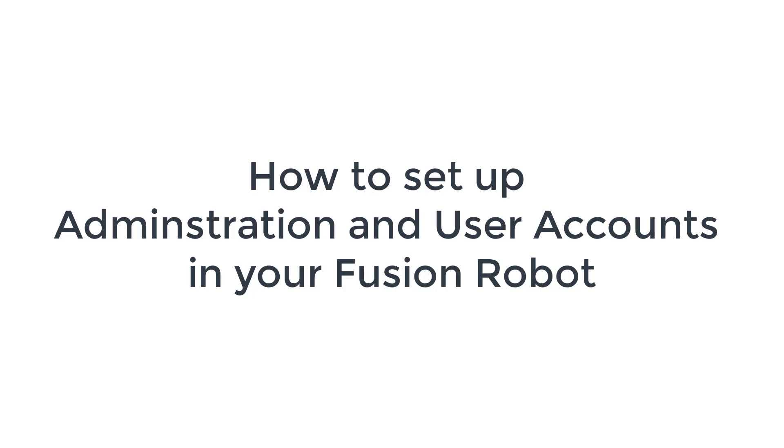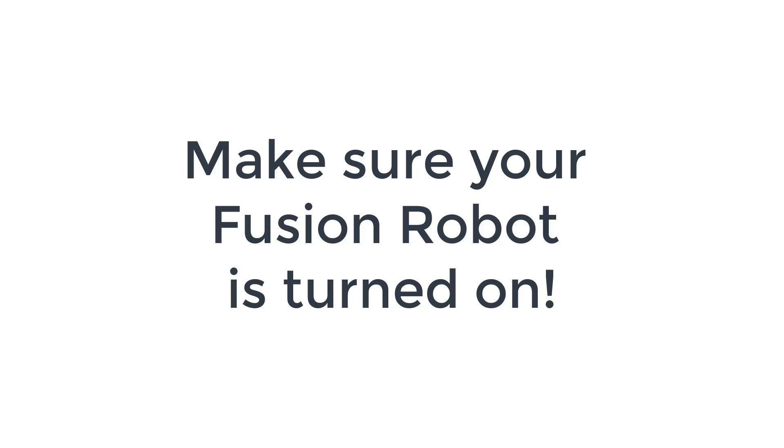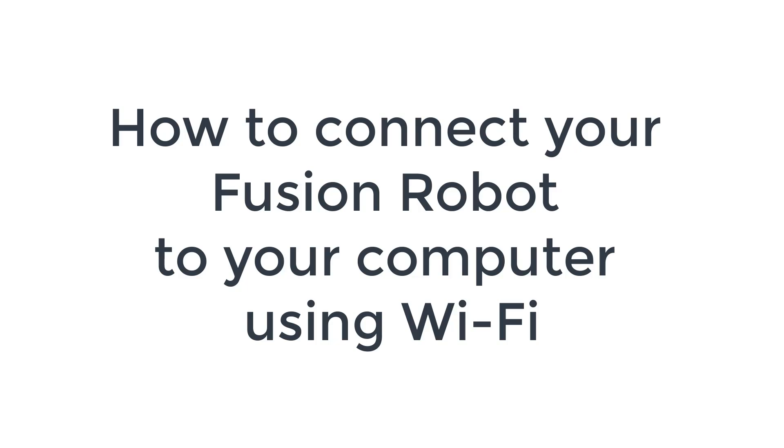The first time we log in, we want to set up the administration and user accounts in the Fusion robot. First of all, make sure your Fusion robot is turned on. This is how to connect your Fusion robot to your computer using Wi-Fi.